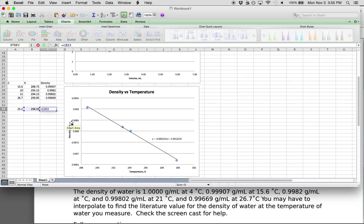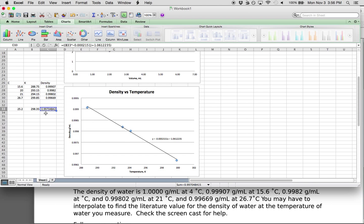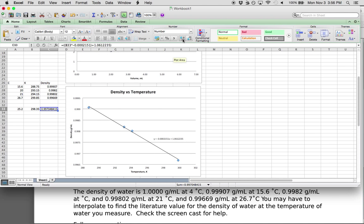You can use Excel to calculate that for you or just use a calculator. Your density versus temperature chart should look exactly the same as this and should have the same best fit line. The equation coefficients are −0.000215 and +1.061223 approximately. So the literature value for density at 25.2 degrees Celsius should be about 0.997 grams per milliliter — and you can double-check that because it falls between the values at 21°C and 26.7°C, which makes sense.